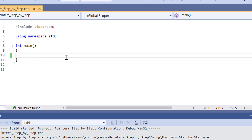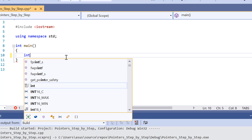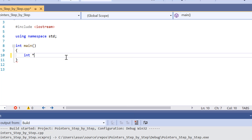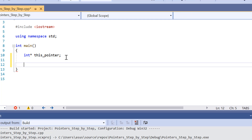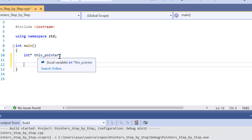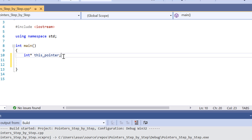The way to declare a pointer is that all we have to do is go like this. That's how we declare a pointer in C and C++. All we have to do is put the star icon next to the variable type, and then you just put in the variable name right after it. So that's declaring a pointer.